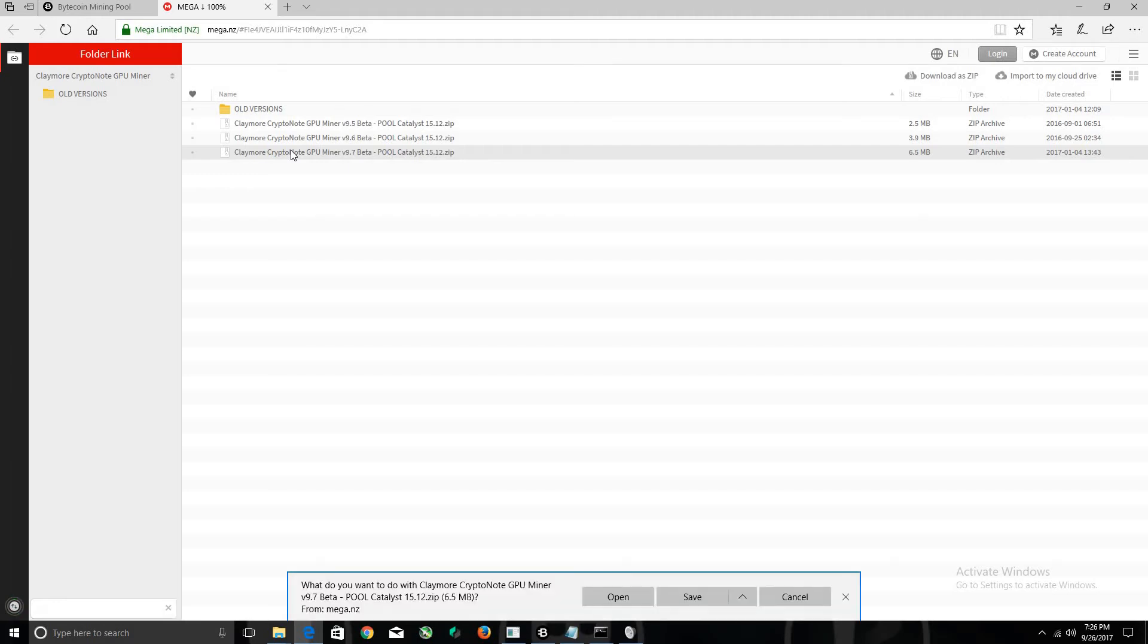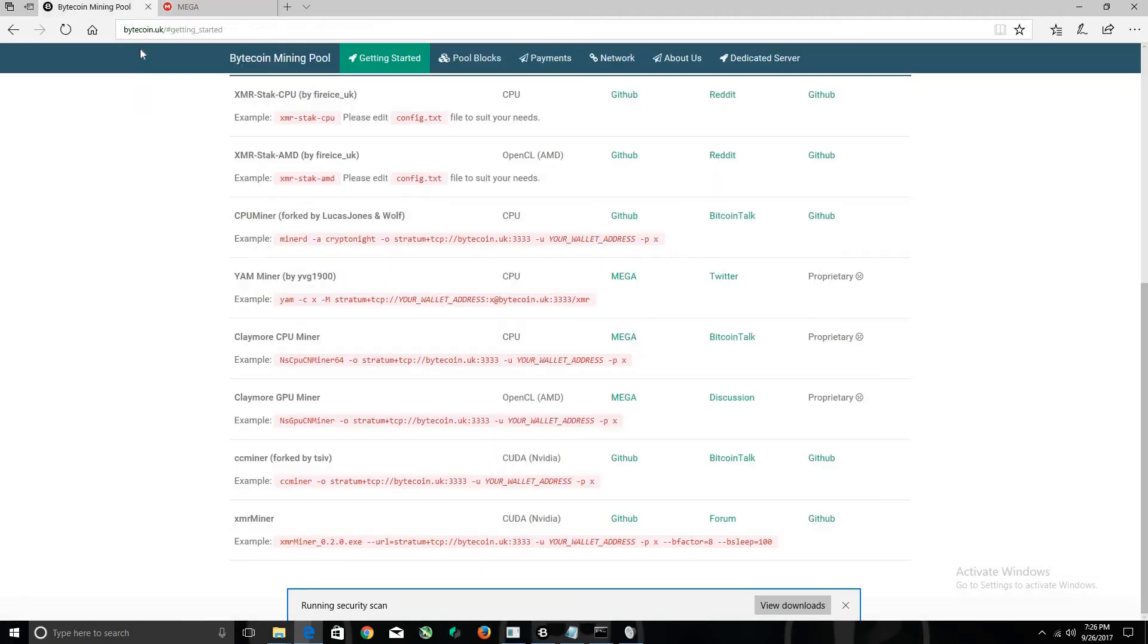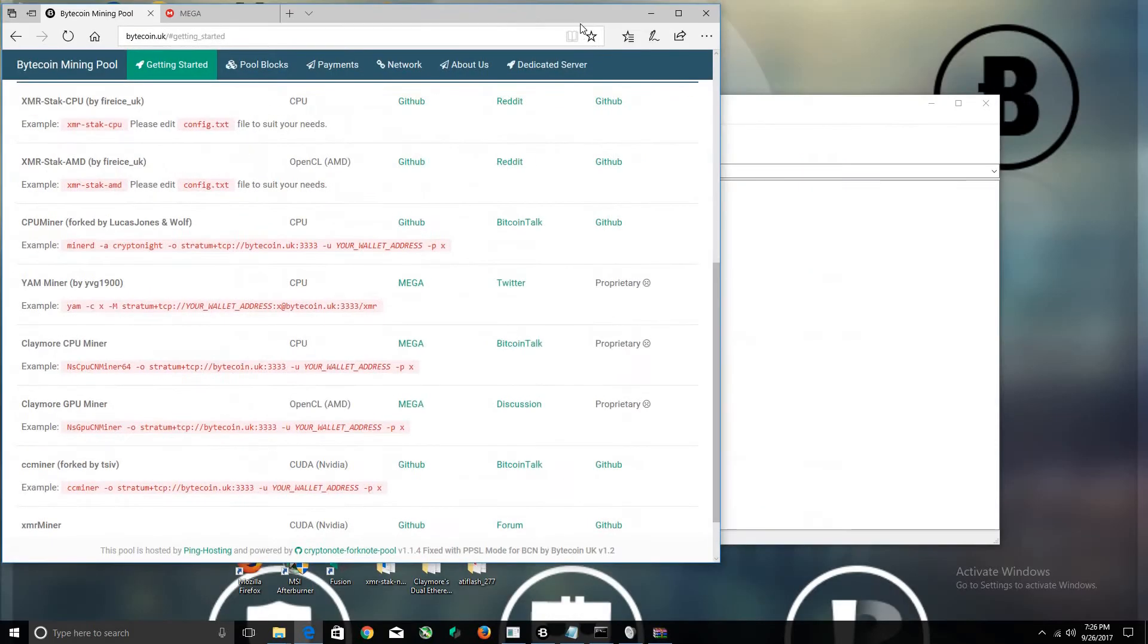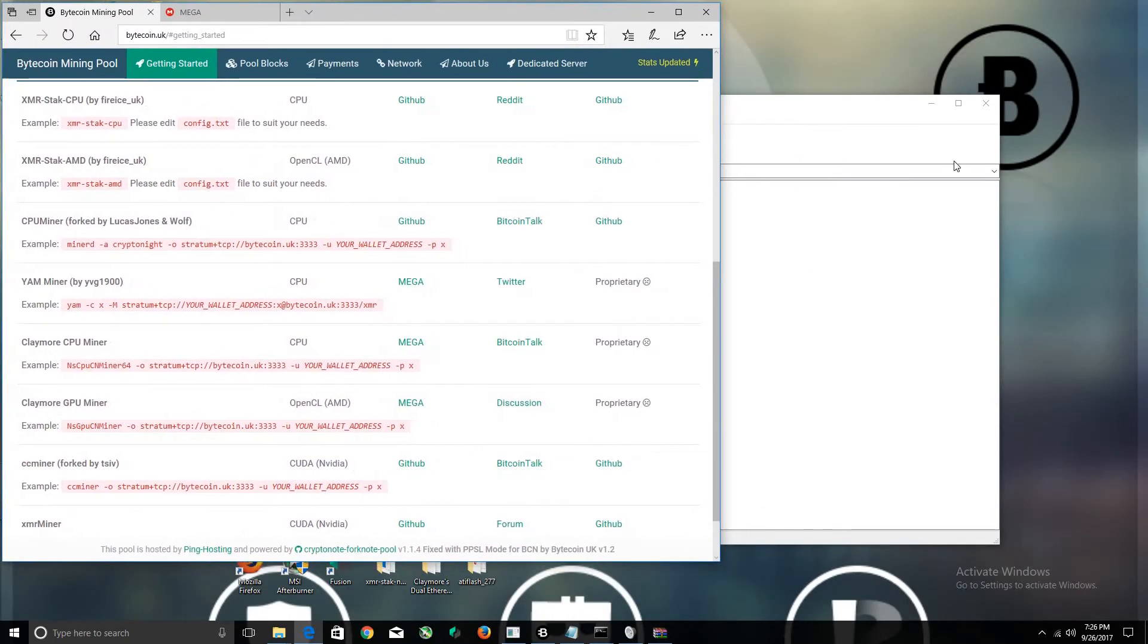If I'm talking a little too fast, let me know. I'm not going to save this because I already have one, but I'm going to demonstrate. Let's click Open instead. So let it download and let me go back to this Bytecoin page because this is what we'll need.